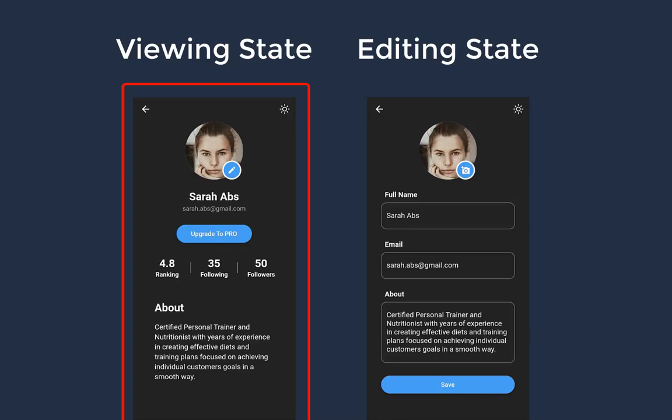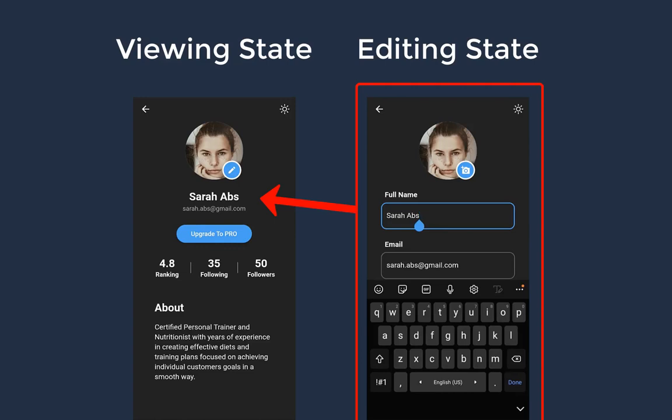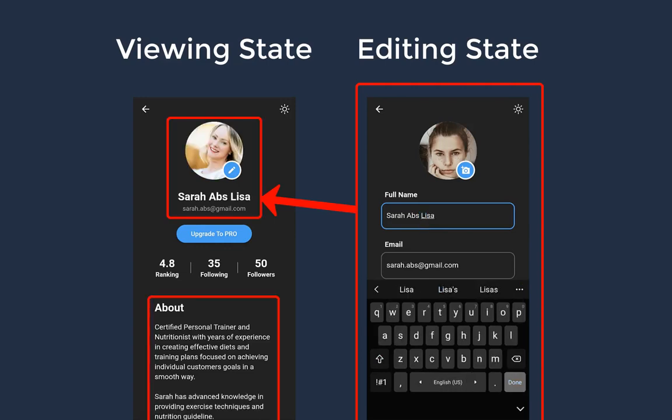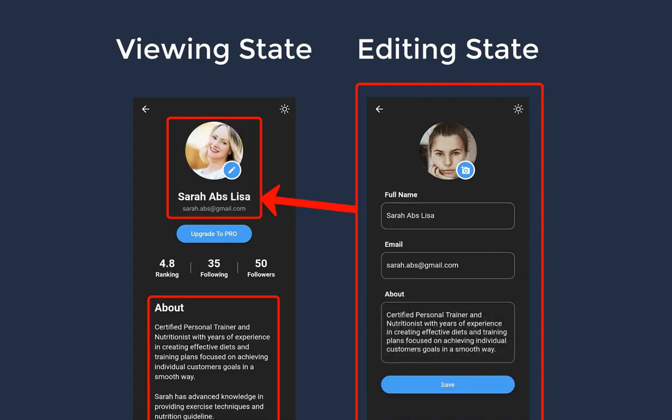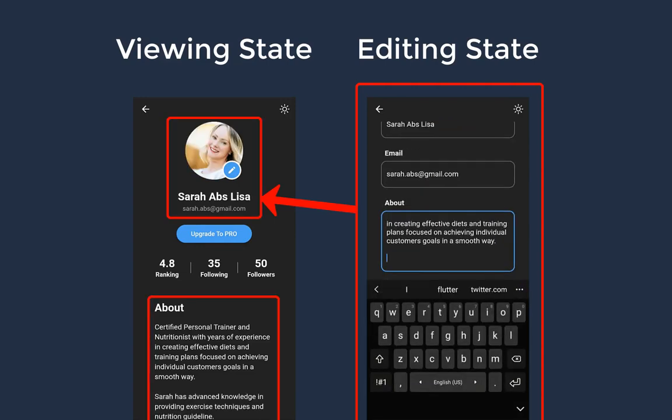In the last video we already created the viewing state of our profile, and next we want to create the editing state so that we can modify all the information of our profile.